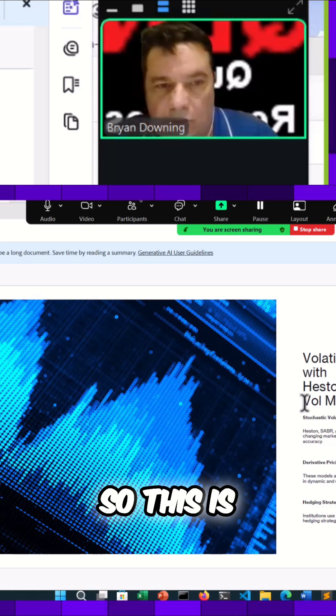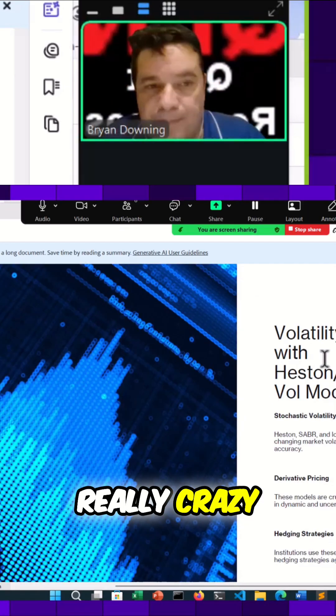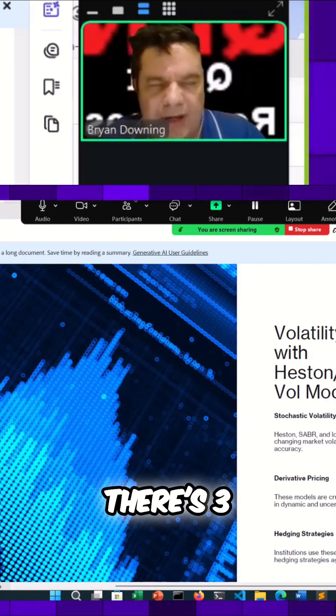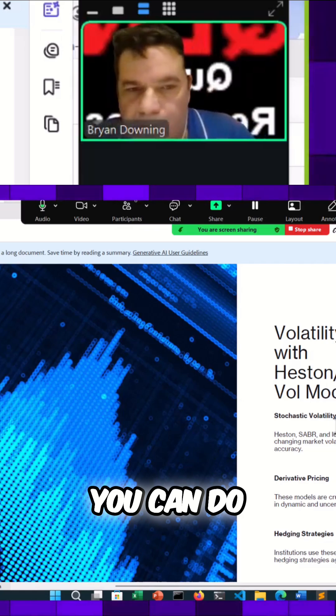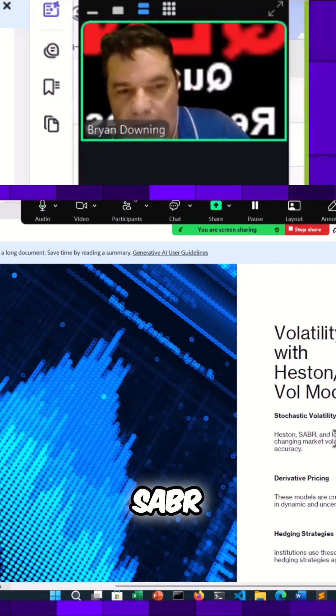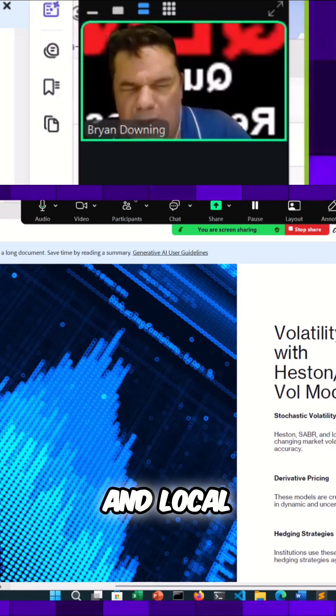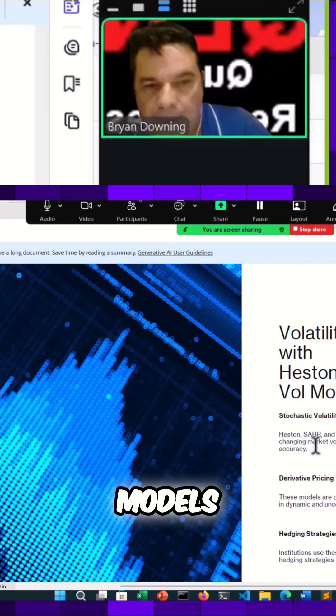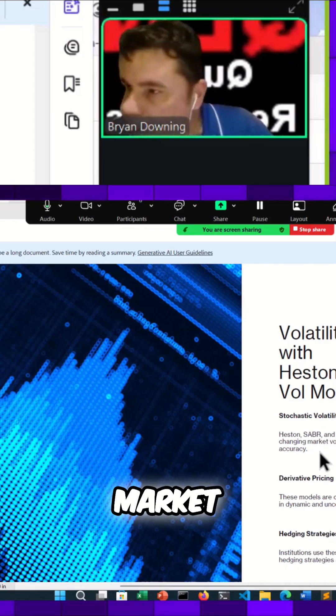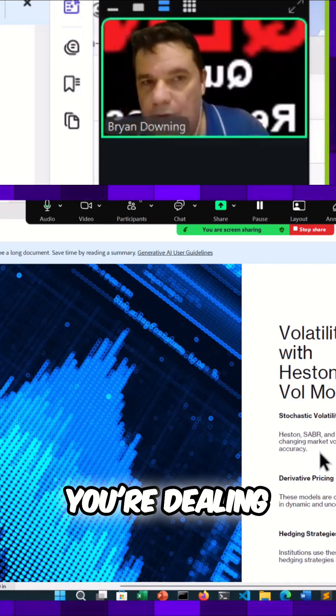This is where it gets really crazy. There's three different types of models you can do: Heston, SABR, and local volatility models. As I said, they're capturing the market volatility, and when you're dealing with options, you're really dealing with implied volatility.